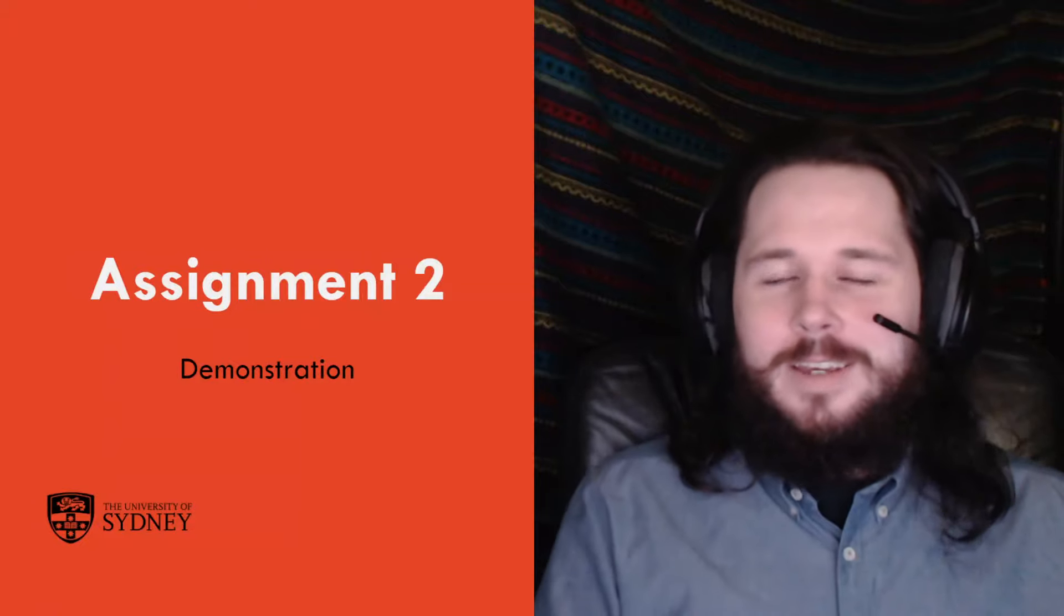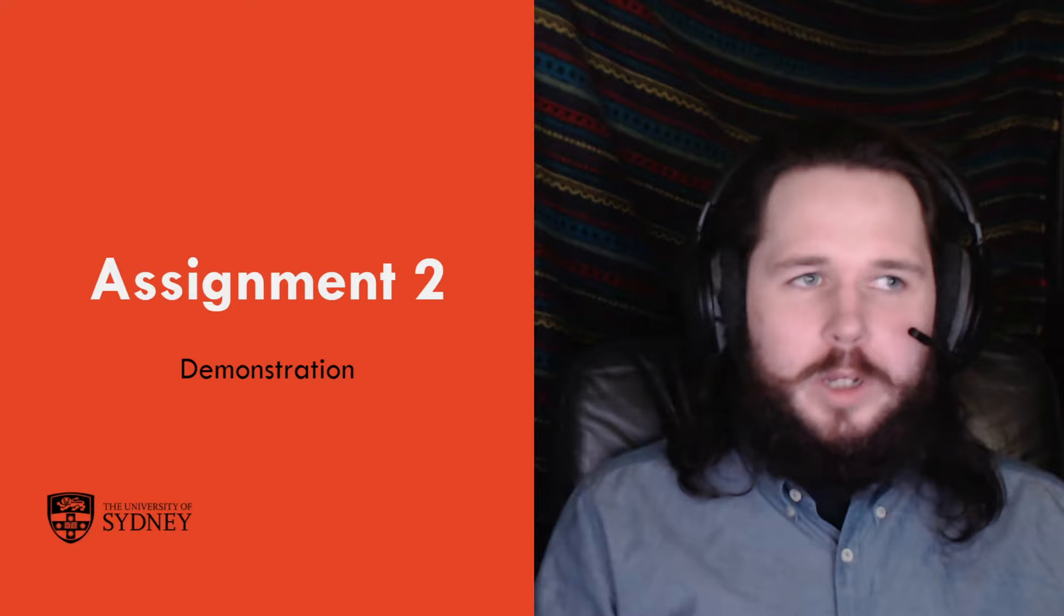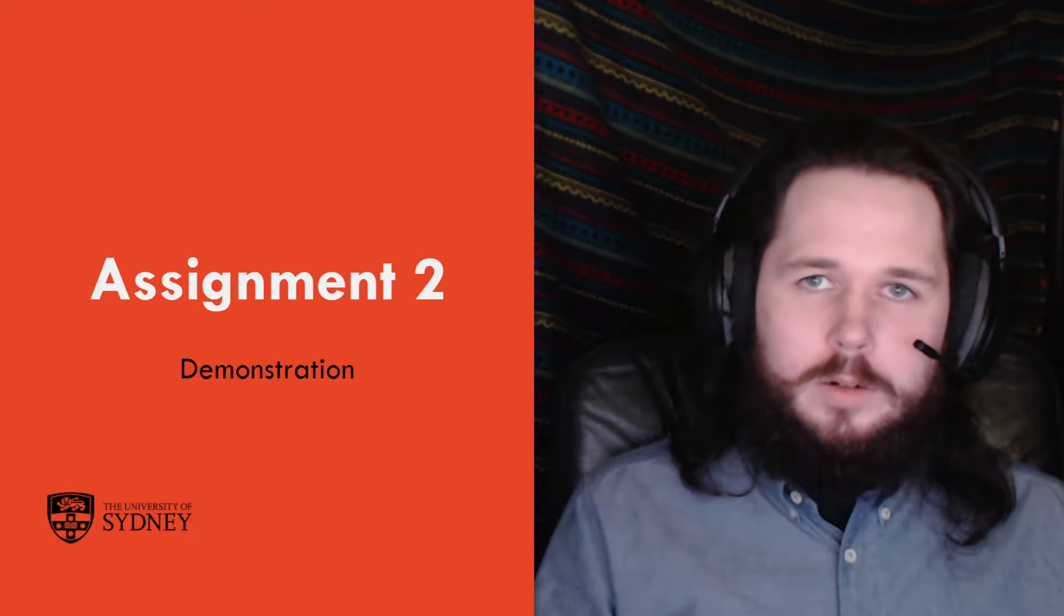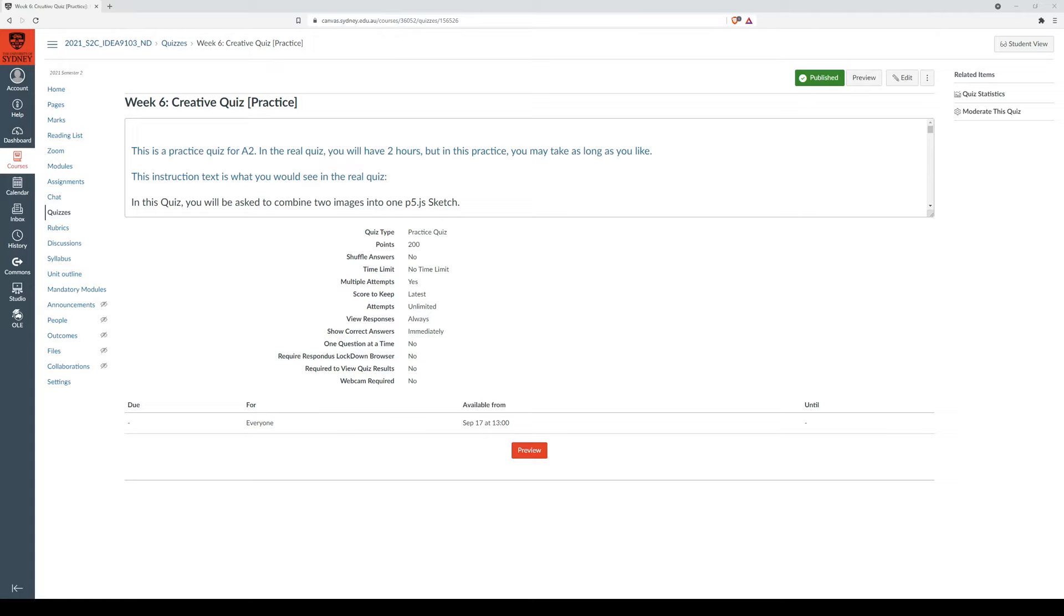Hi everyone, I'm just recording a video going through what assignment 2 is going to look like for you. By the end of this video you should have a good idea of what you need to do and I think it's very important that we go through the rubric.